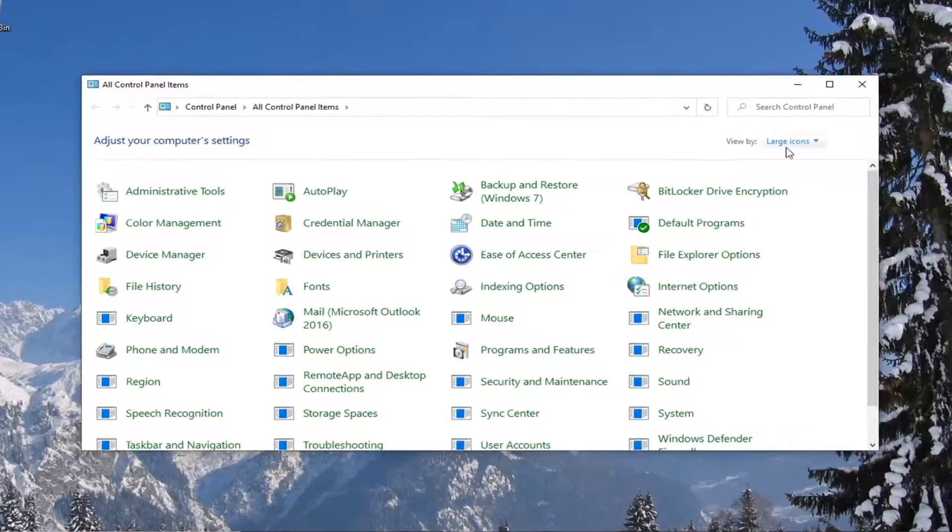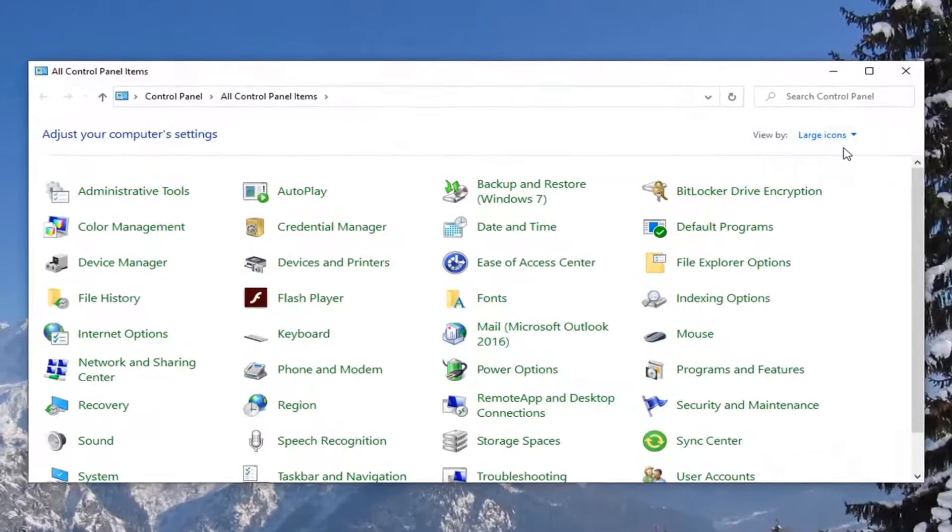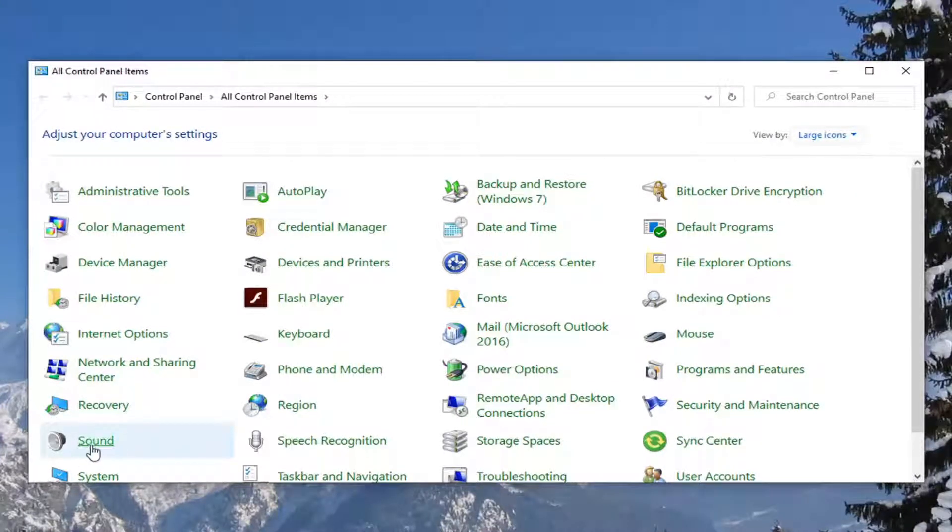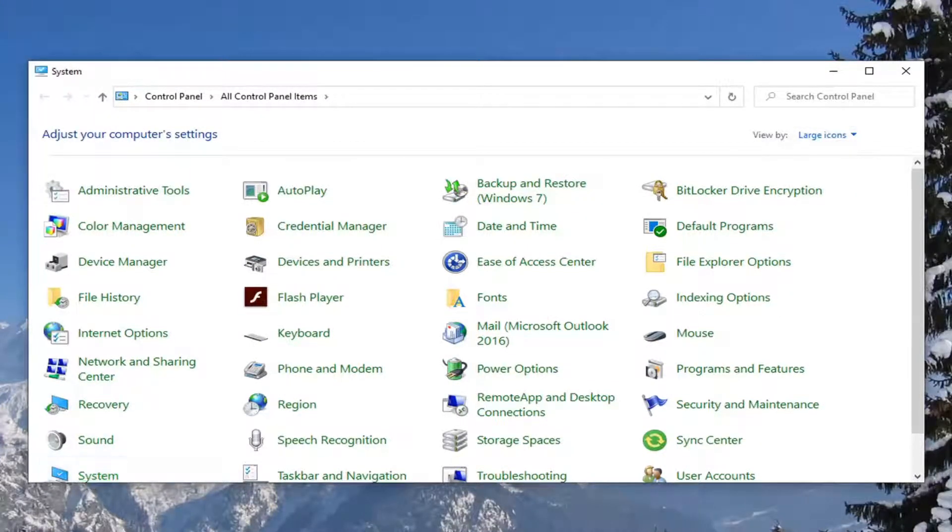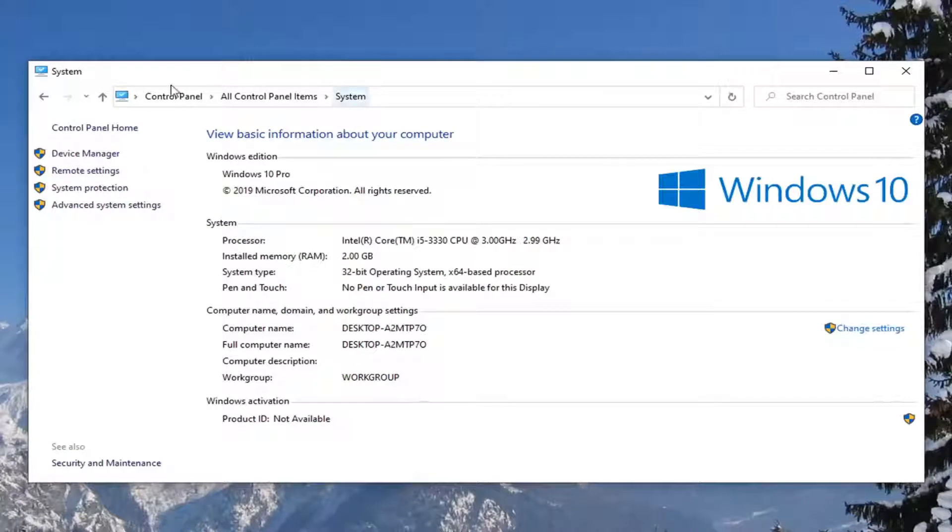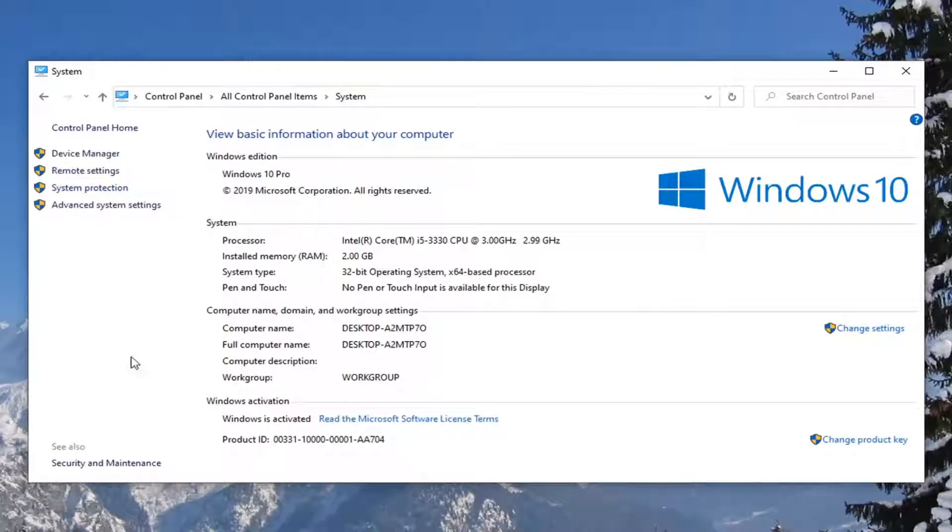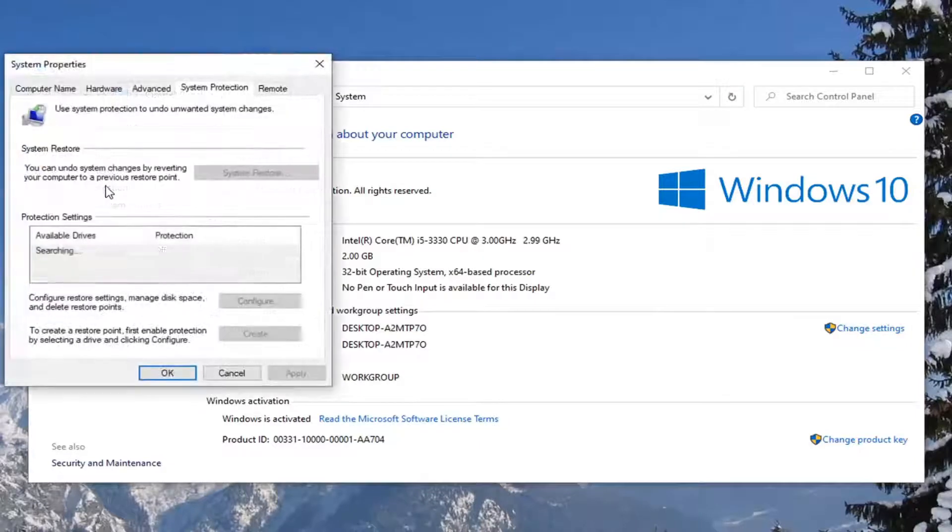Set your View By to Large Icons, and then select the System option. On the left side, select System Protection in this column here.